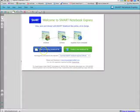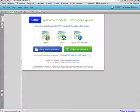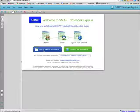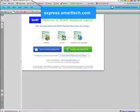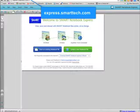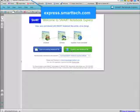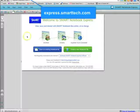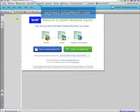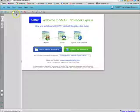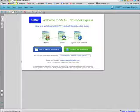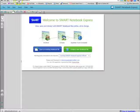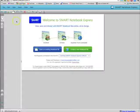It allows you to open an existing file from a thumb drive or from your desktop. It allows you to create a new notebook file directly in your browser, and it allows you to open files from Smart Exchange which we'll see momentarily. Let's begin by taking a look at the website express.smarttech.com.